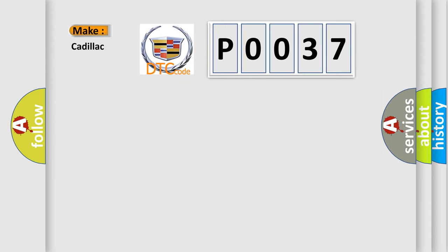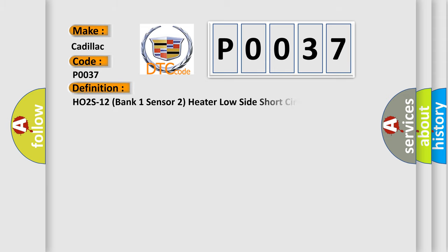So, what does the diagnostic trouble code P0037 interpret specifically for Cadillac car manufacturers? The basic definition is: HO2S heater low side control circuit is shorted to ground, HO2S12 bank 1 sensor 2 heater low side short circuit.